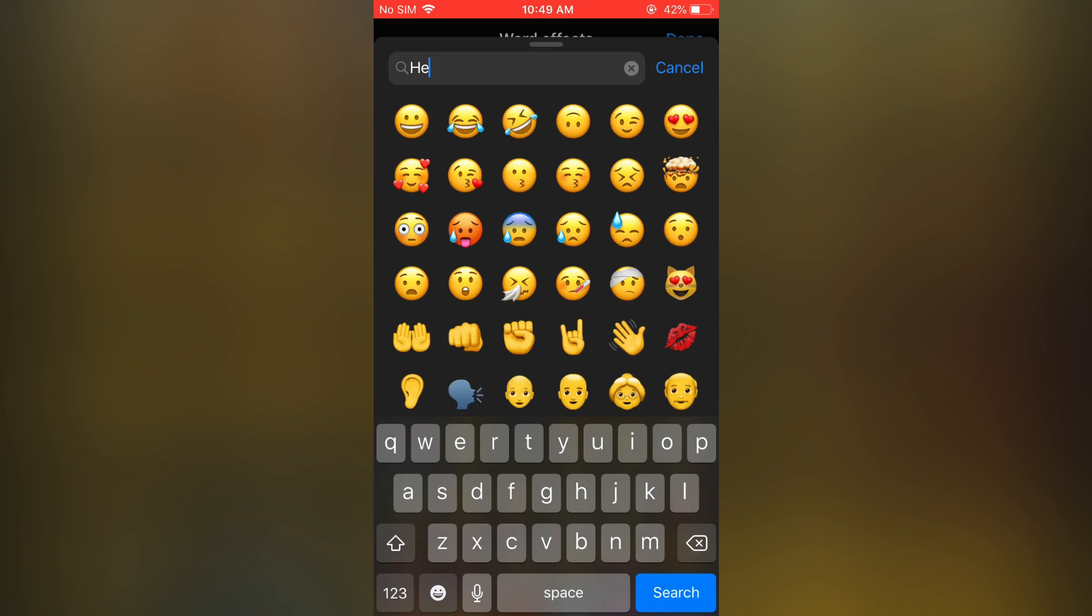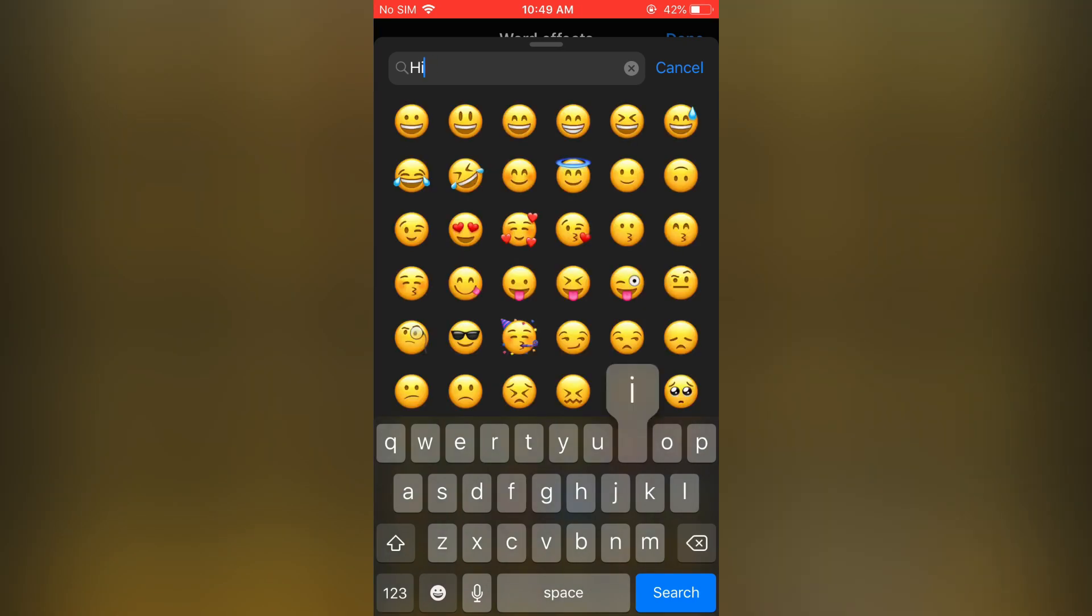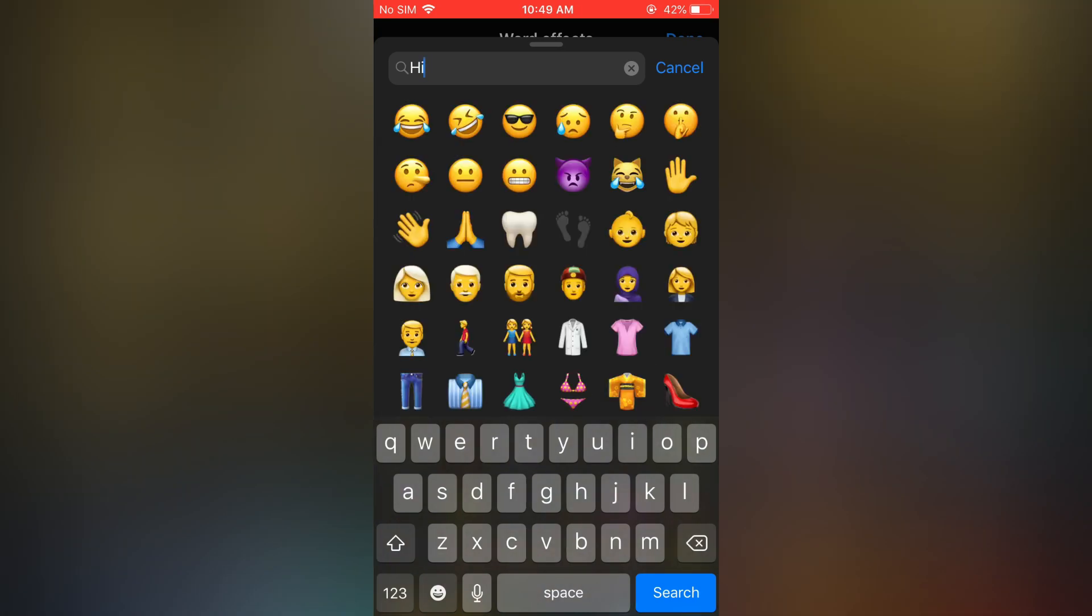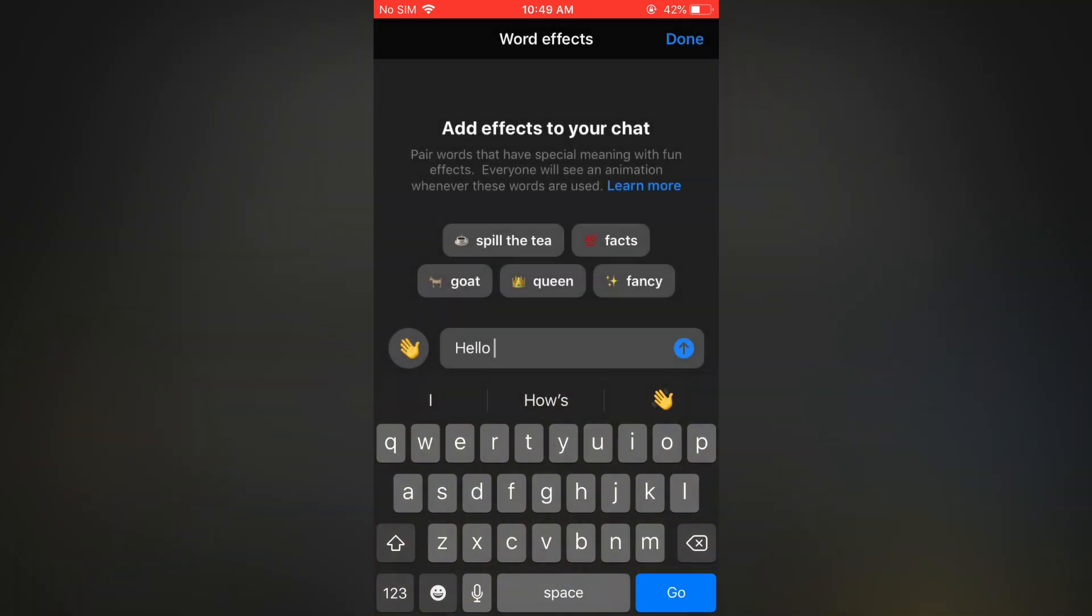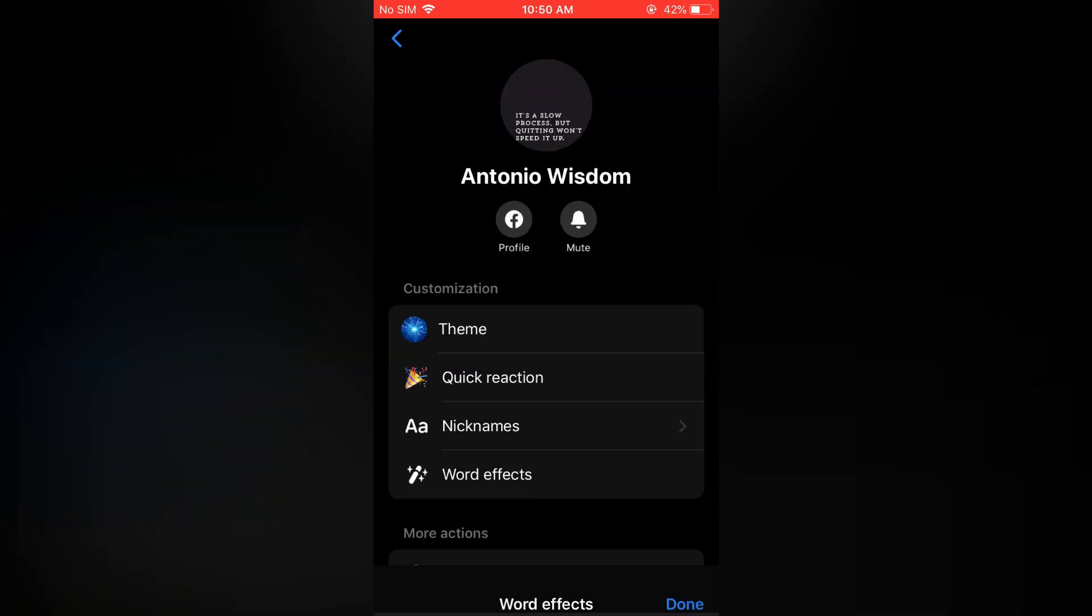As you can see here, you can select one that matches. Simply tap on it, then tap on the arrow pointing up to add it. You can see your effects, and then you are going to tap on done in the top right hand corner.